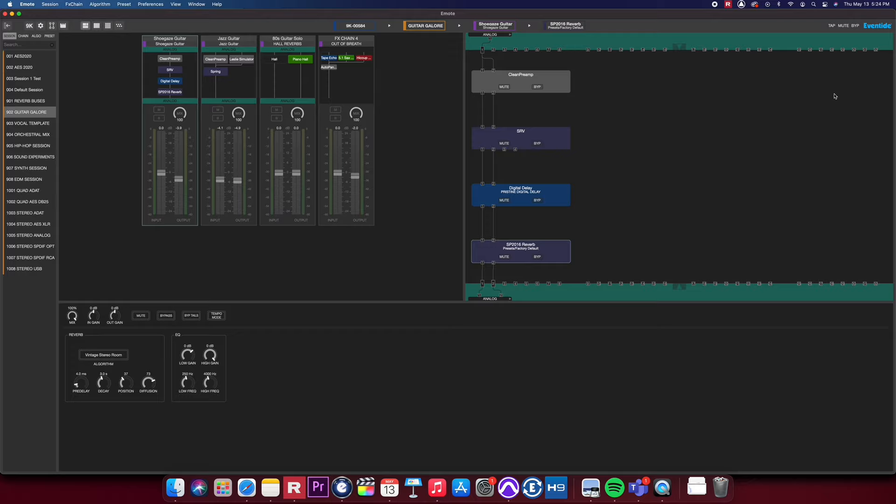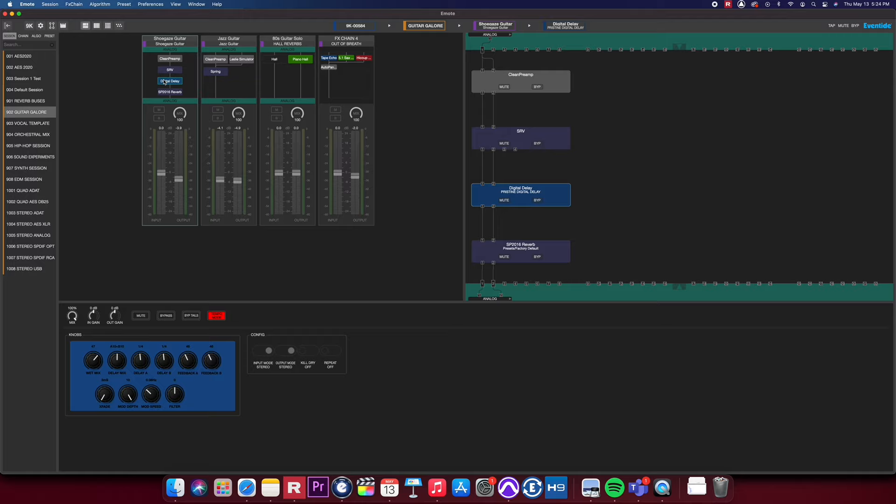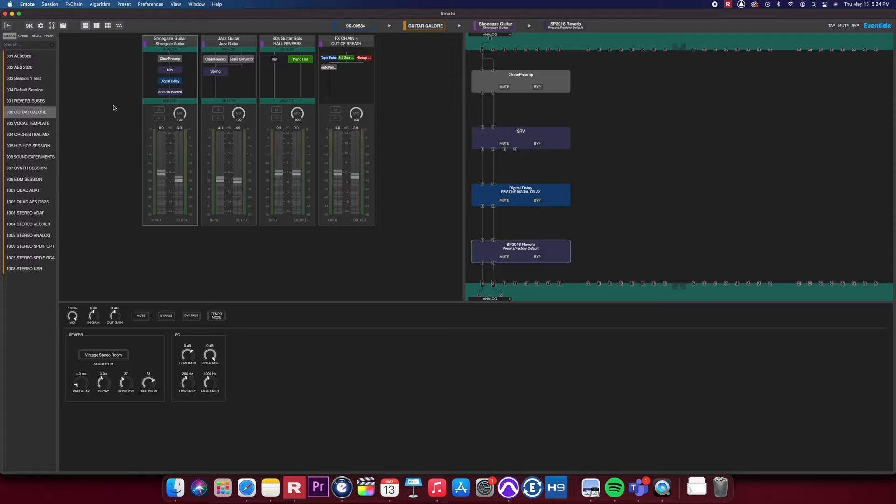The Combined view is a great way to work in Emote. You'll be able to jump between any algorithm and effects chain without changing pages or interrupting your workflow. If I want to edit SB 2016 on my first effects chain, I can simply just click on that algorithm and it'll expose its parameters.